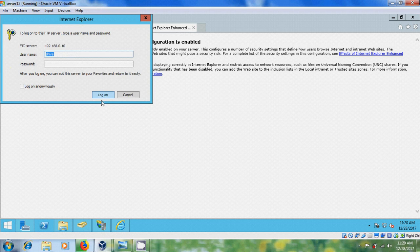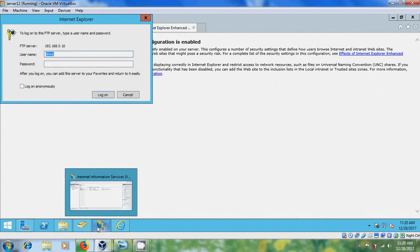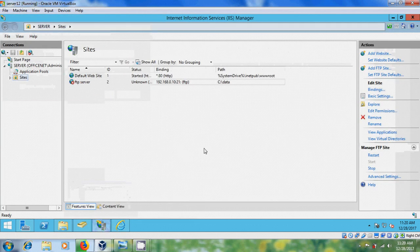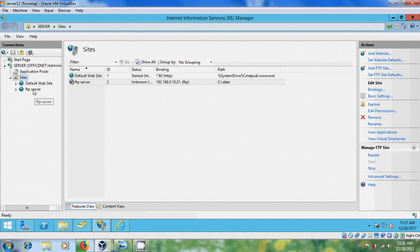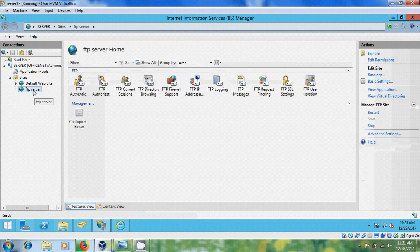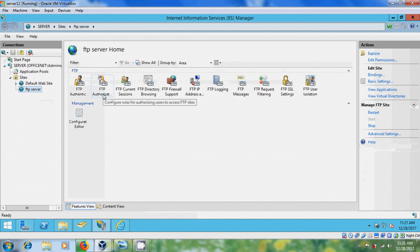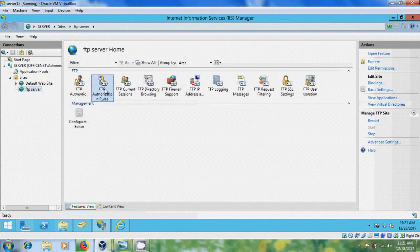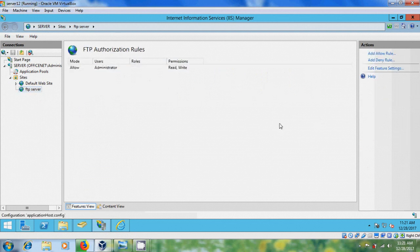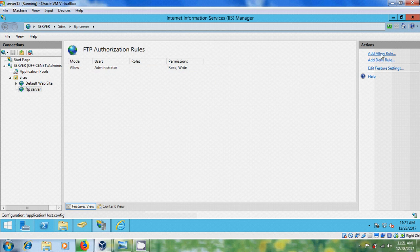Log on. And here I'm not getting access to this user, so for that come to IIS Manager, expand Sites, and double click on FTP site. And please come to FTP Authorization Rules and here please select Add Allow Rule.